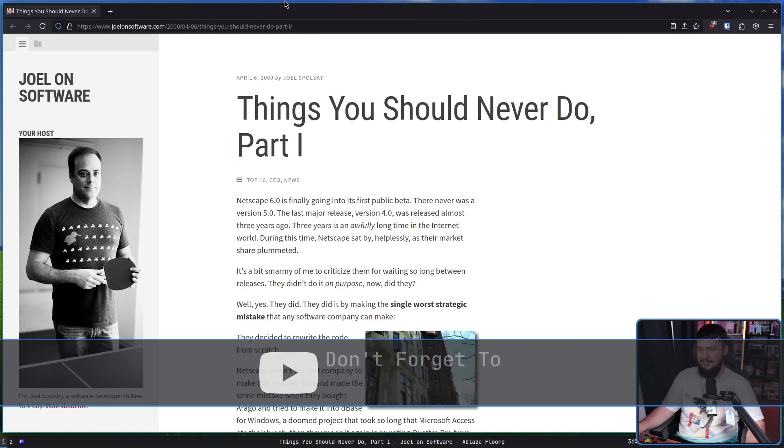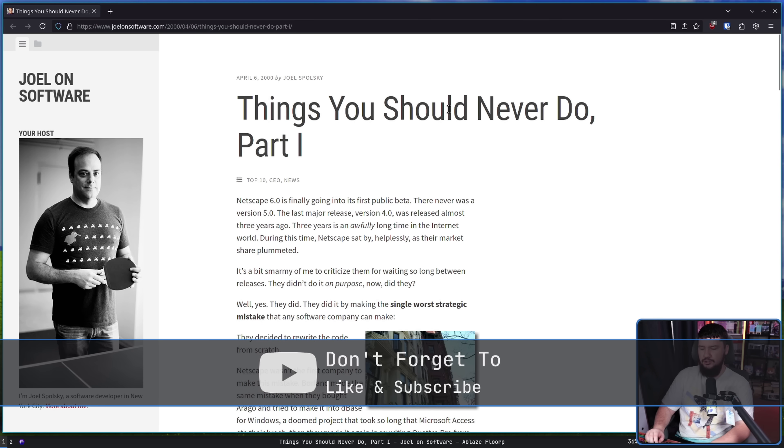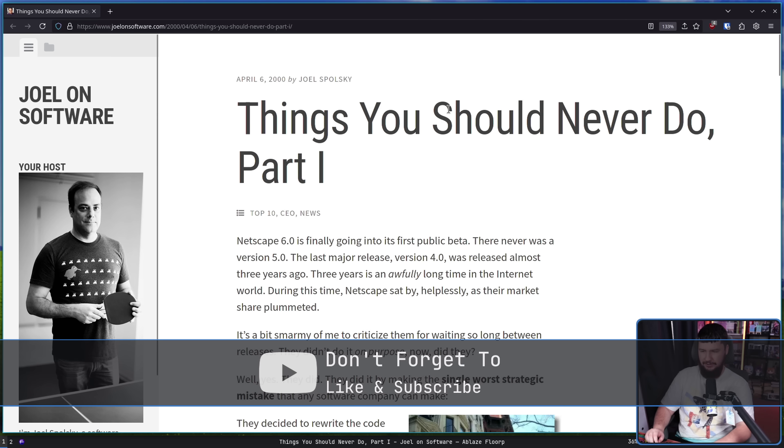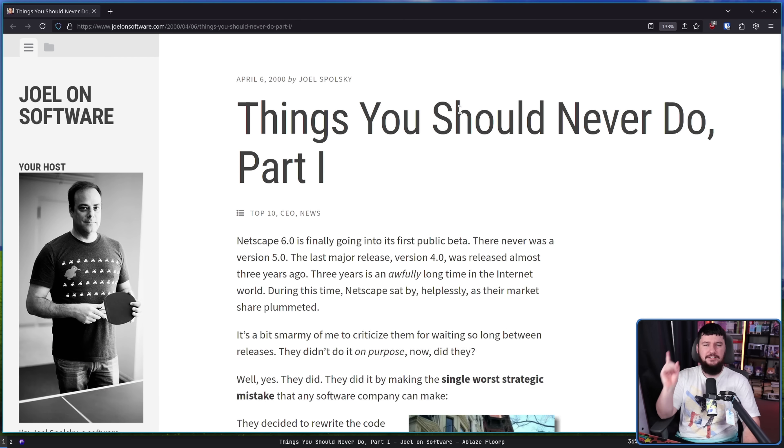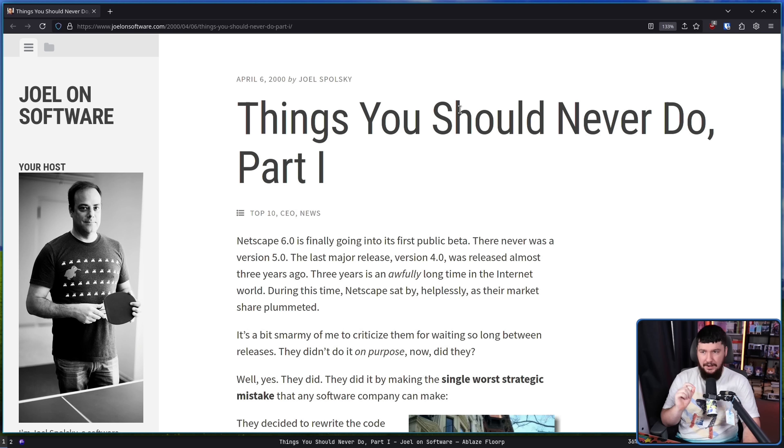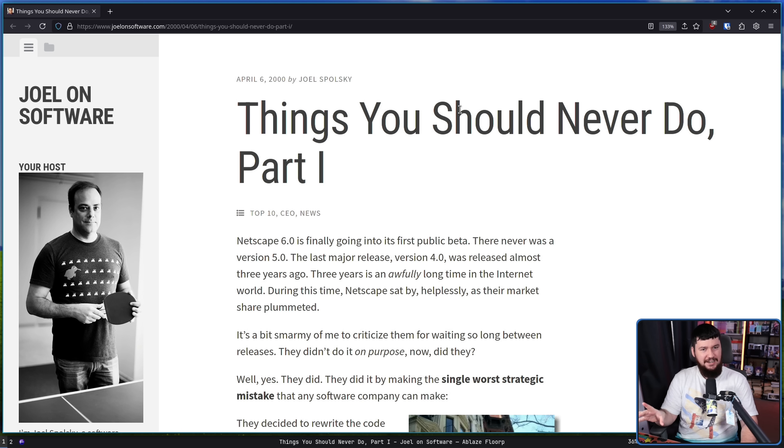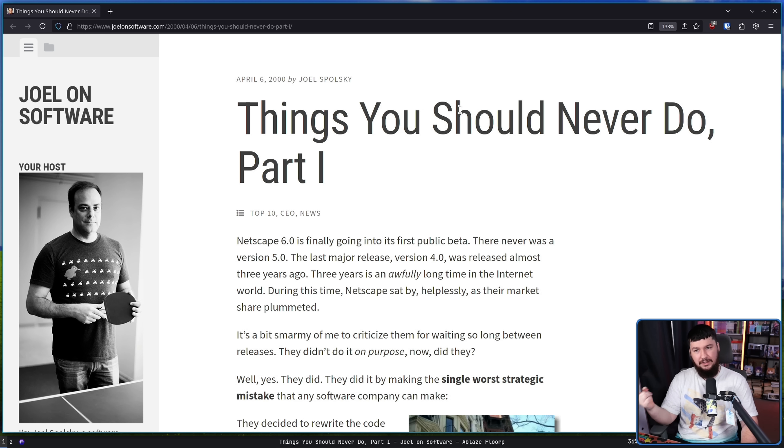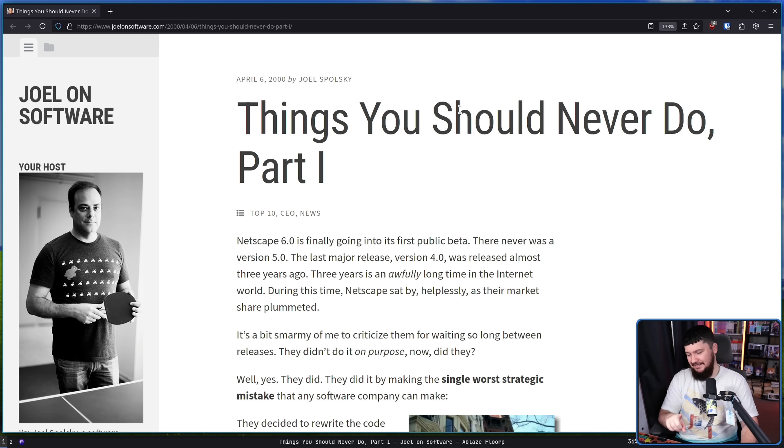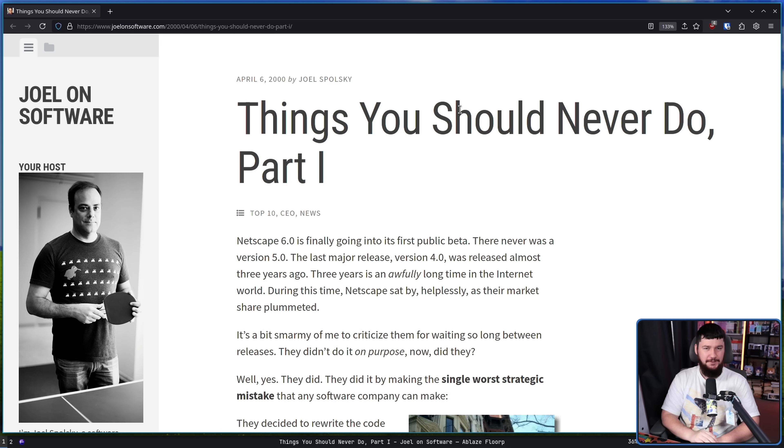So this is a post from April 2000, Things You Should Never Do, Part 1. It's going to have some very dated examples and the main example turns out to actually be a good thing in the long run, but let me know if some of this sounds familiar.